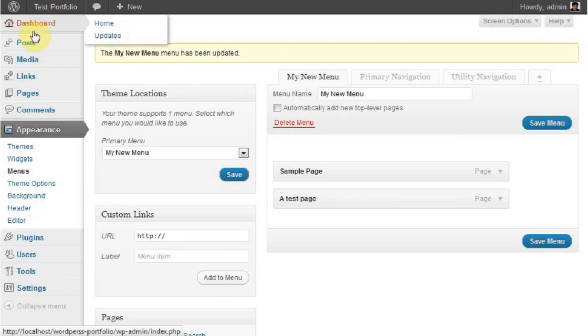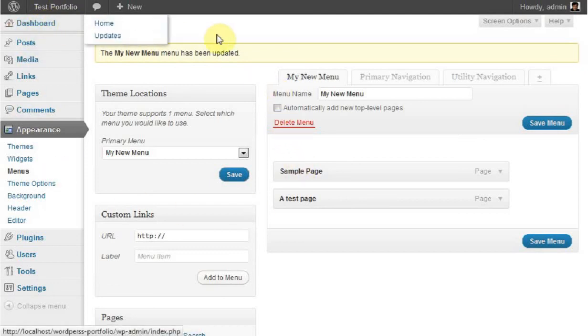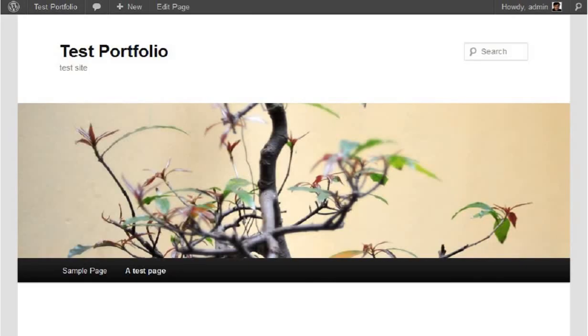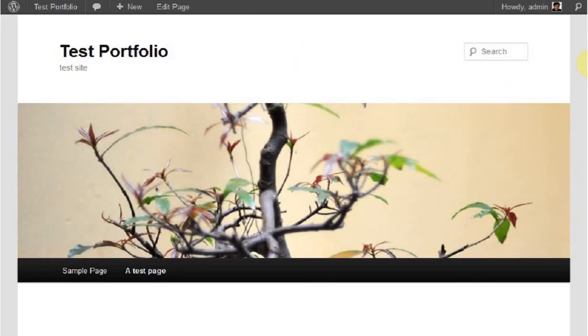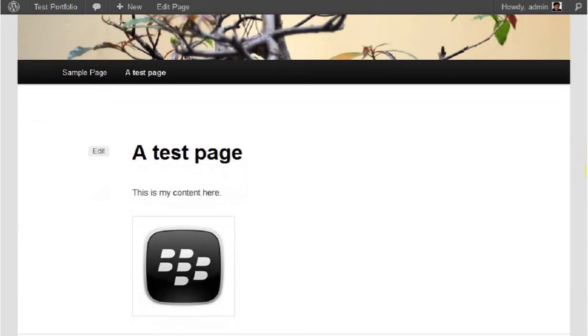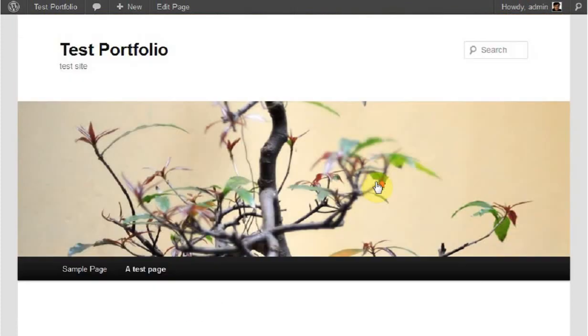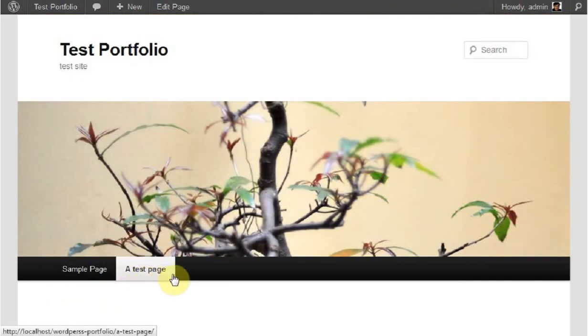To summarize, we created a new page, added content to the page, added an image to the page, created a new menu, and added the page to the menu. Thank you for watching this tutorial.